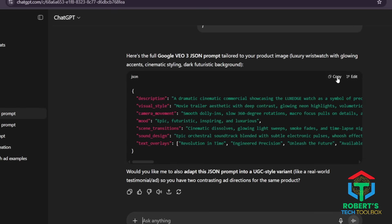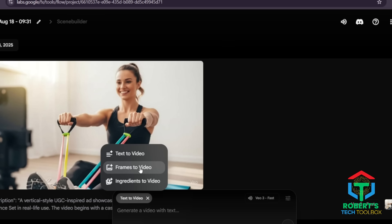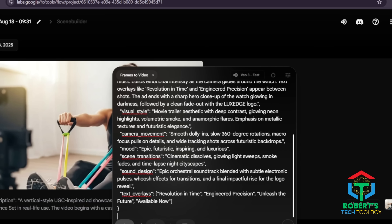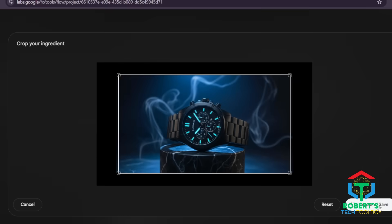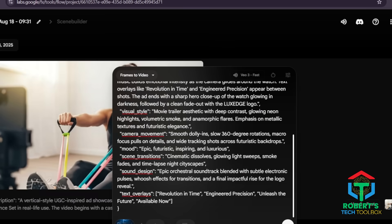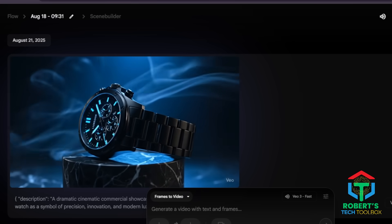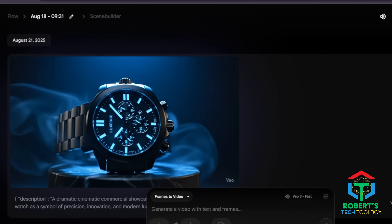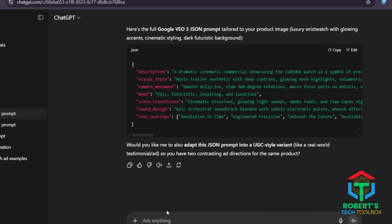Once you've got that JSON prompt, head over to Google VEO3, choose the frames to video option, then paste your JSON prompt into the text box. Upload your product image, and you've got yourself a product ad that feels like a Hollywood feature film. You don't need a new photo for every ad — you can use the same product image to test out different visual styles.